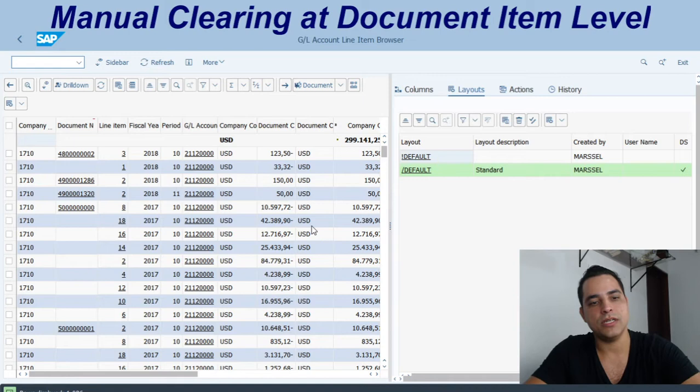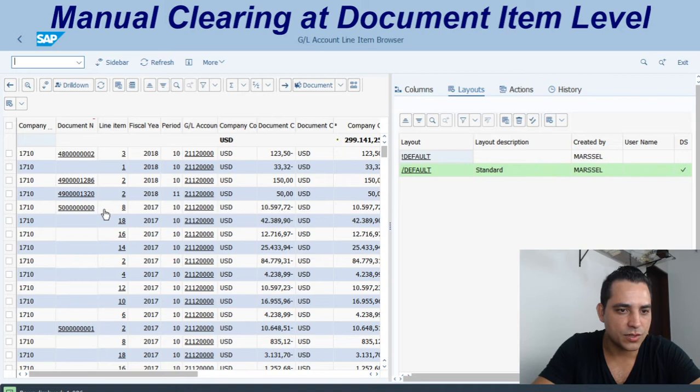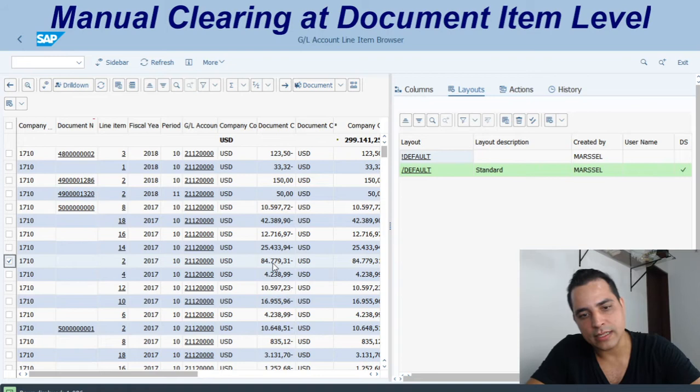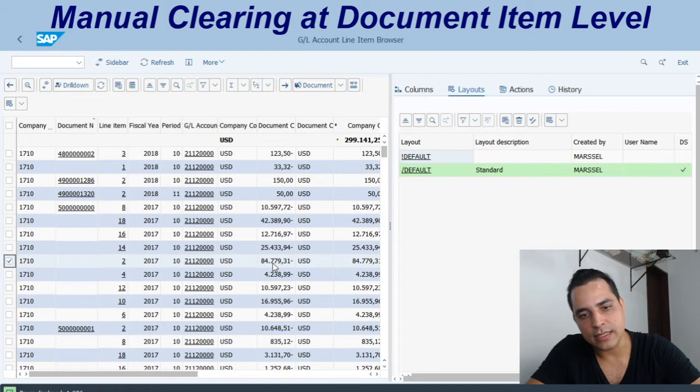Here we have the transaction code FBL3H, so we are here just to select the document number 5, sequence of zeros, and let's see item 2 here. $84,779.31 is the amount of this item of the document. Keep in mind this document.